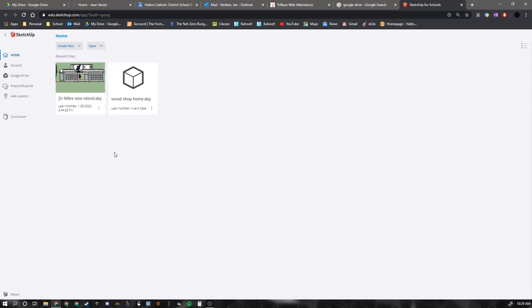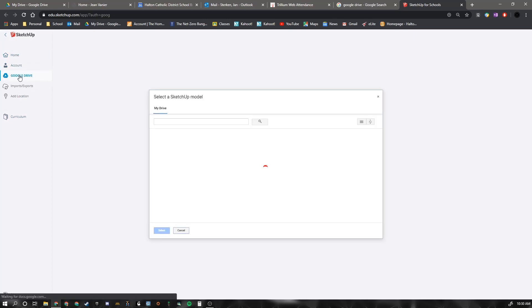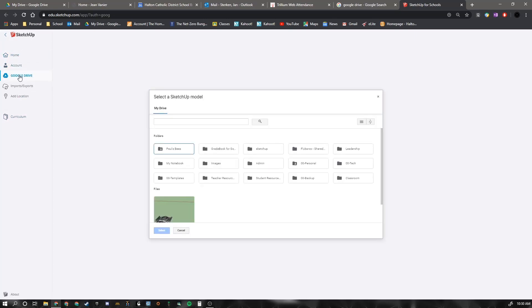But what I do want you to do before you even begin is just make sure that you've selected your Google Drive. And that you have created a folder already called SketchUp.